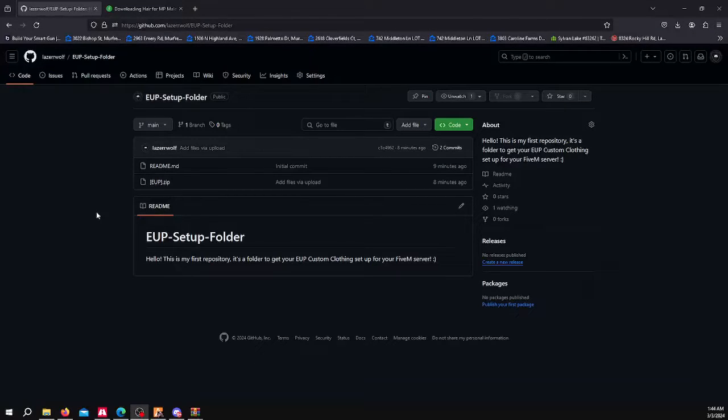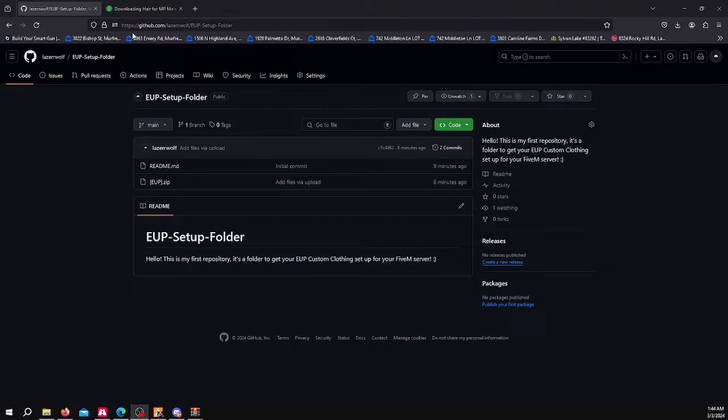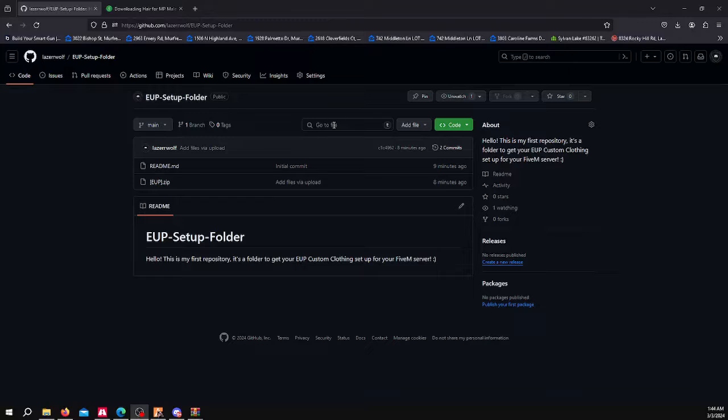Hello, today I'm going to show you how to put custom clothing into your 5M server. In the description below, I have linked my GitHub repository to a EUP setup folder.